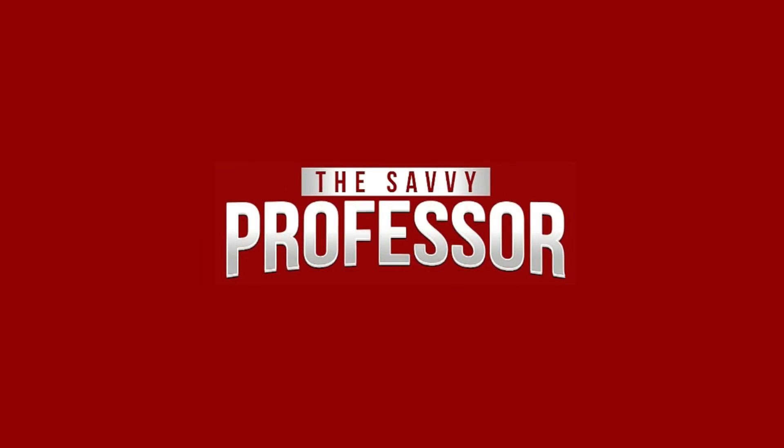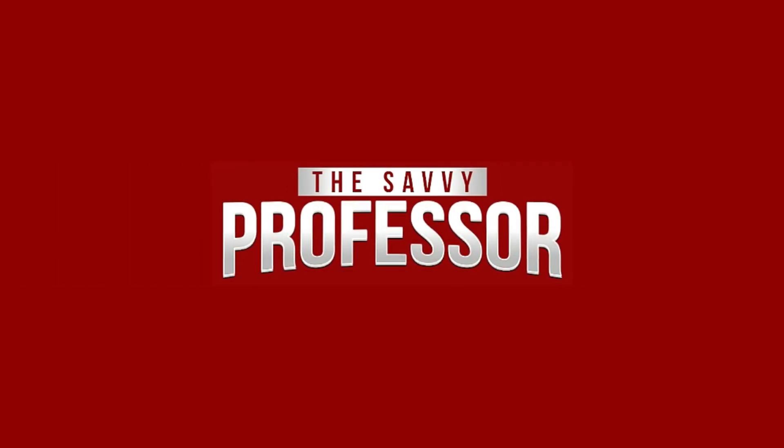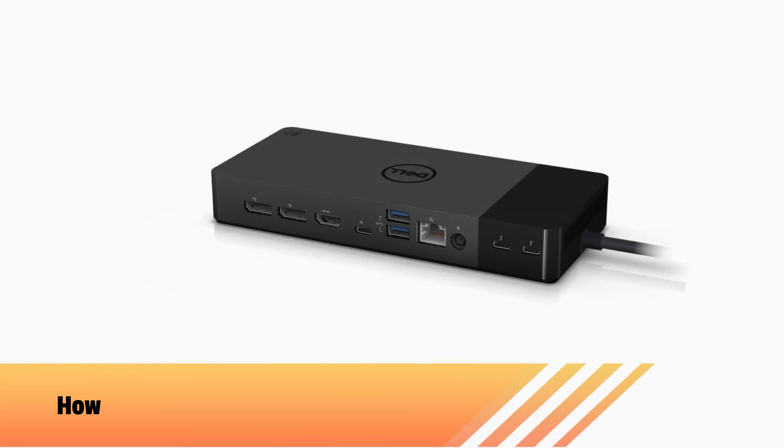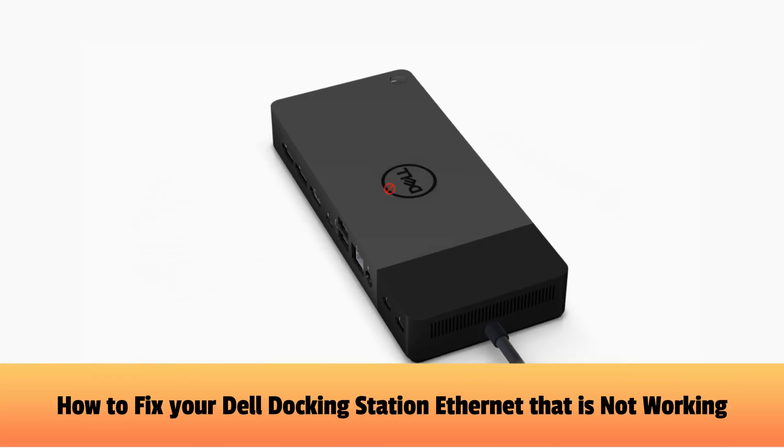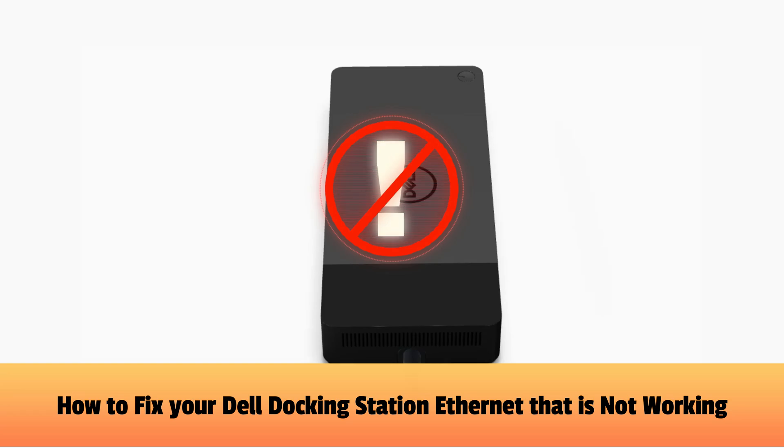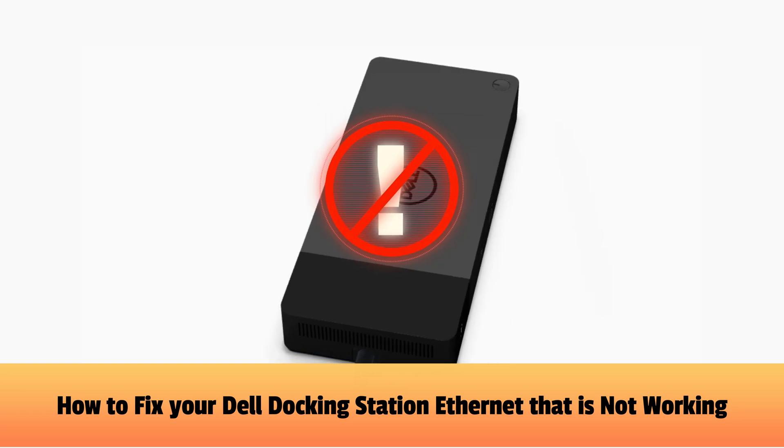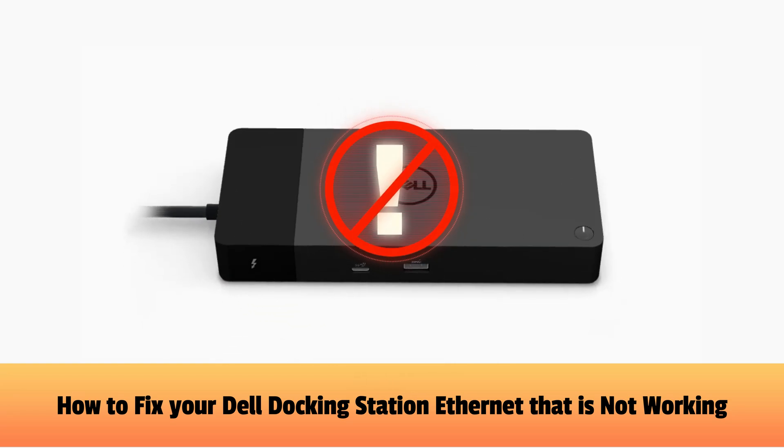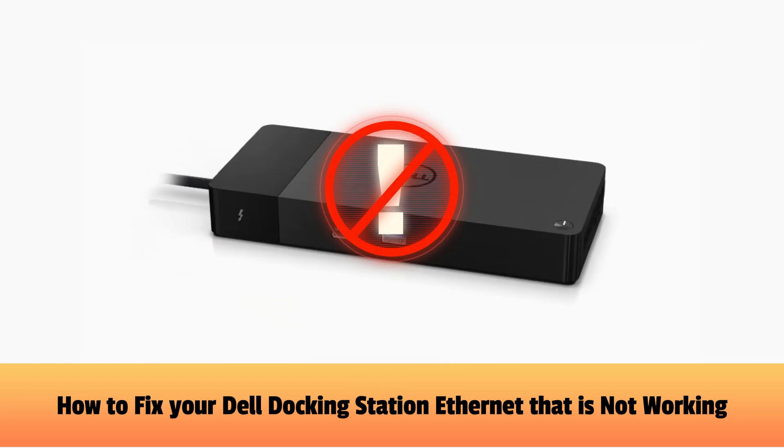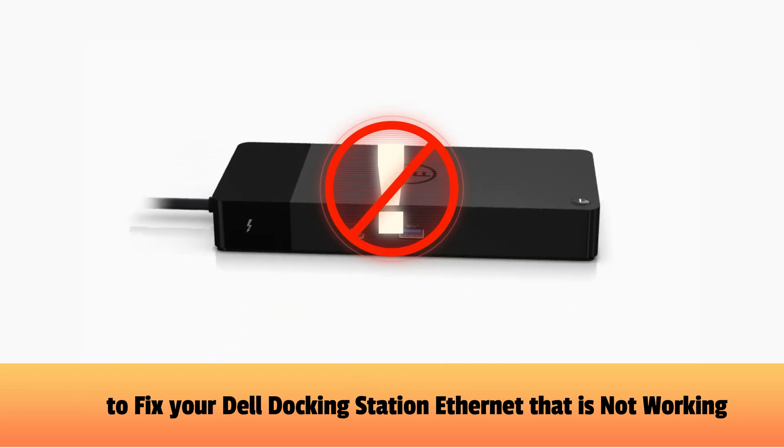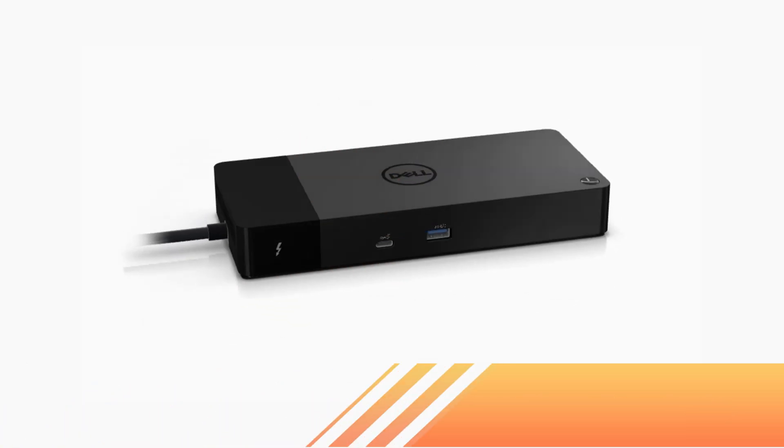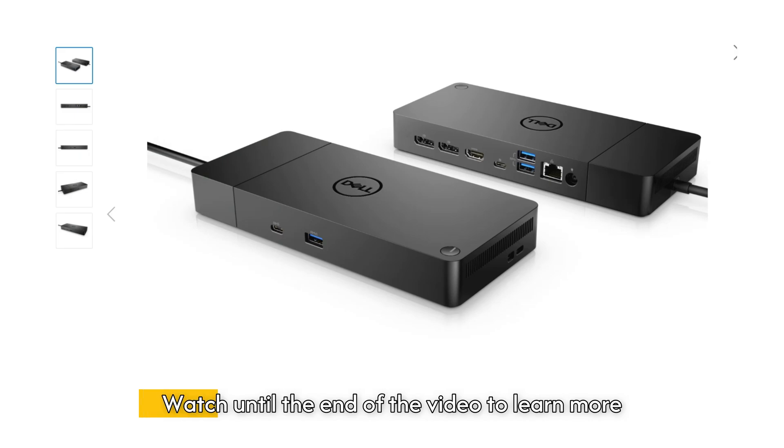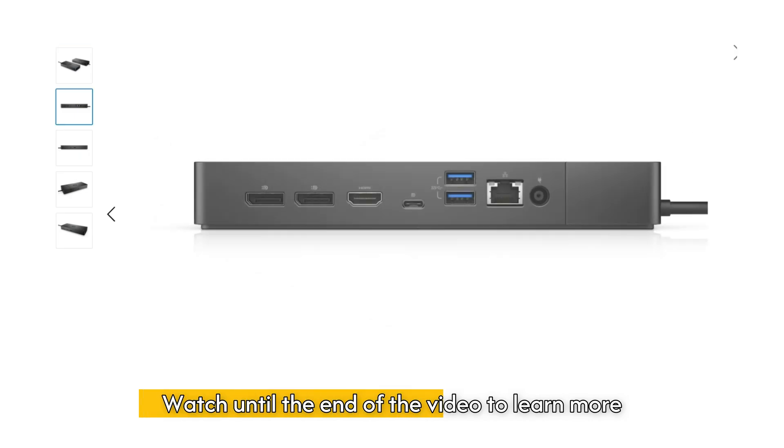Hi, this is Sarah from The Savvy Professor, and in today's video, we'll talk about how to fix your Dell docking station Ethernet that's not working. Watch the video until the end to learn more.